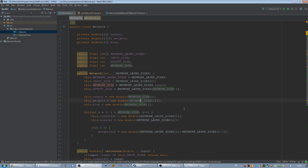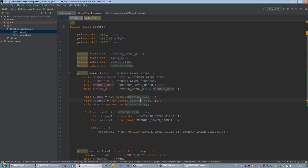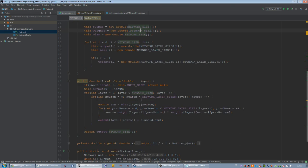In the last video we already created the feedforward method in Java, but the output was 0.5 at every neuron and the reason for this was that our weights and our bias array has been initialized, but the initial weights are zero. When we run our calculate method, it takes the sum.